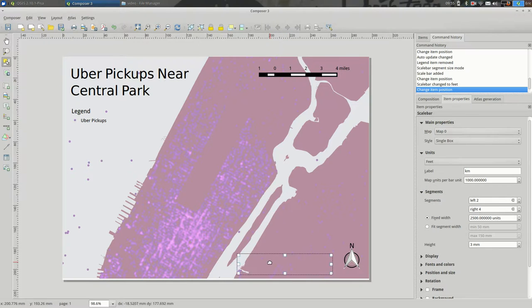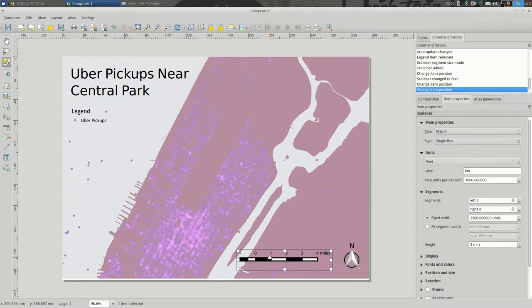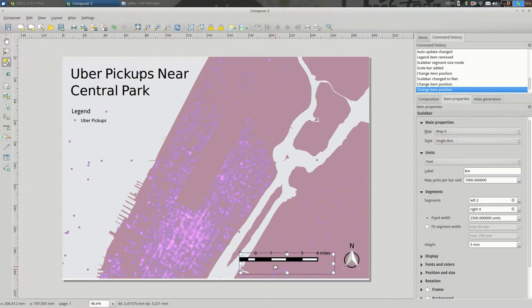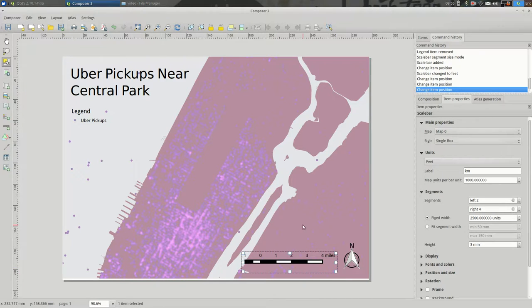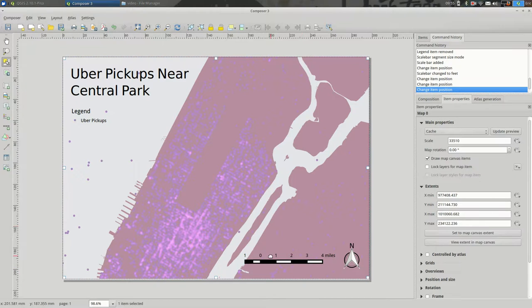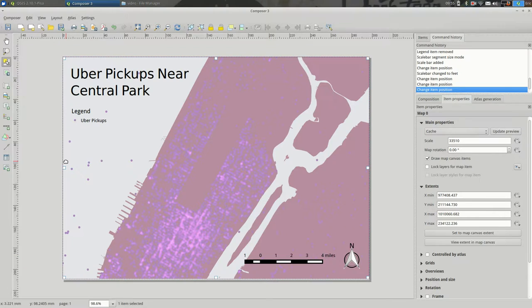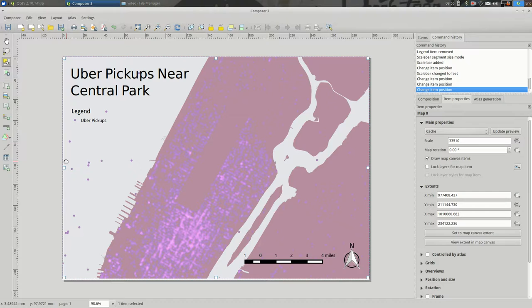Maybe that's okay. Maybe we'd rather it down here with the compass. That probably makes more sense. Okay. So, probably not the best map I've ever made. But you can see the areas for expanding on this and customizing it.